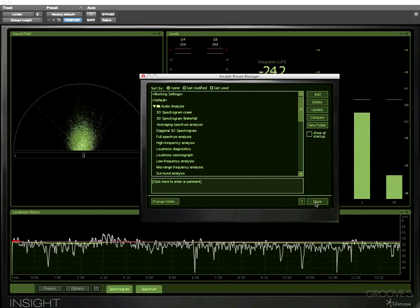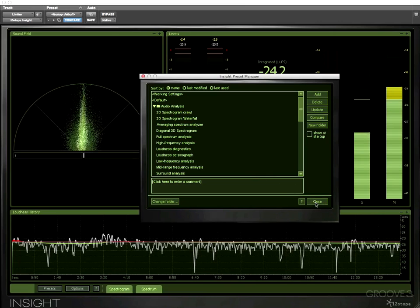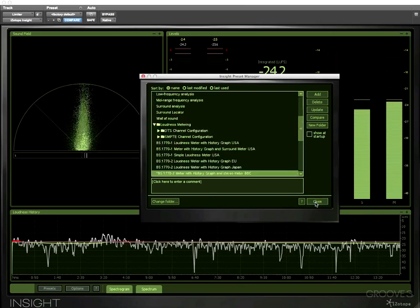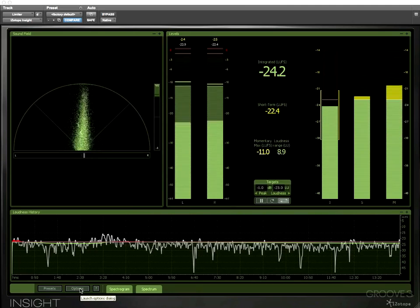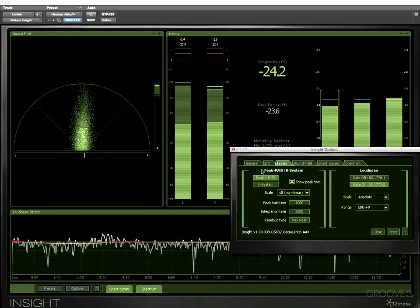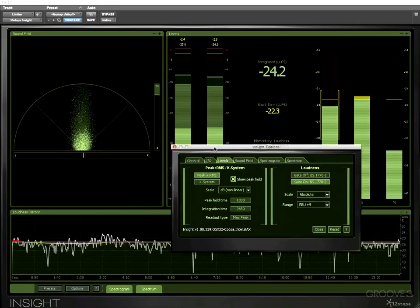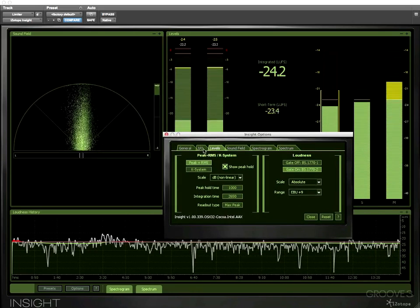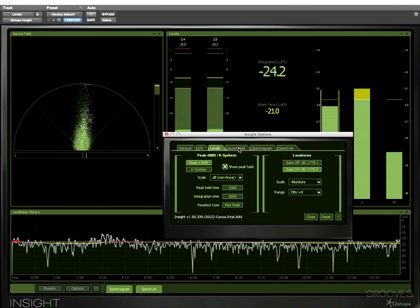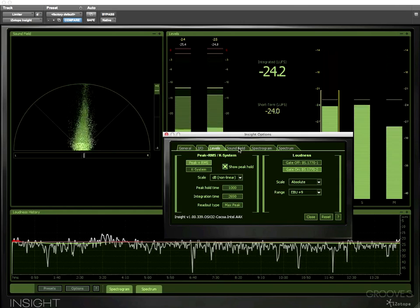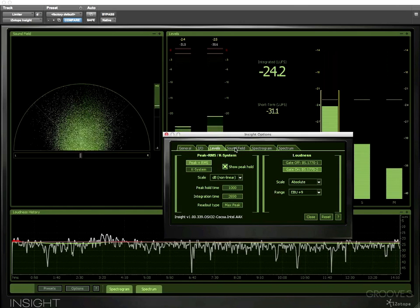So that's the presets window and we'll look at that in a subsequent video. Then we have an options window with a number of tabs and each of the tabs relates to some of the sections in Insight.